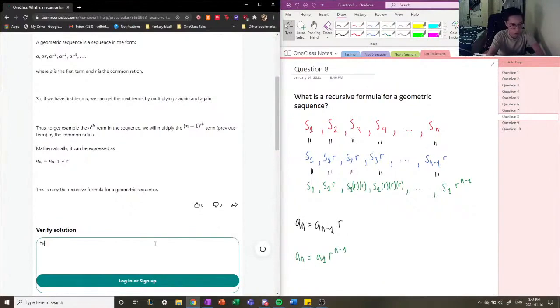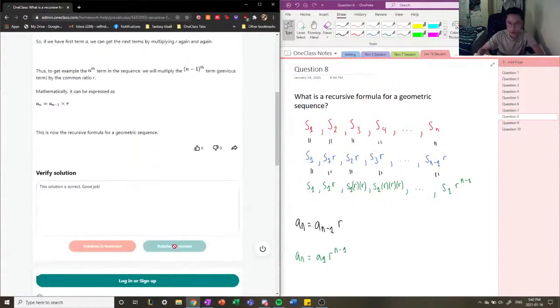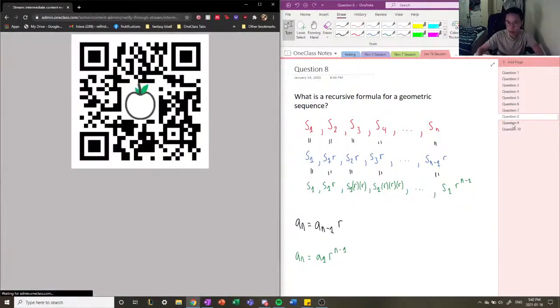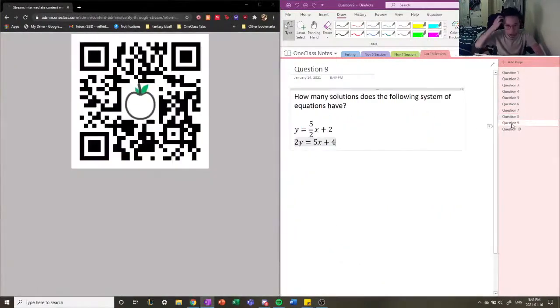The solution is correct. Good job! All right, let's move on to question number 9.